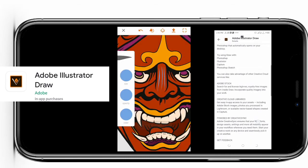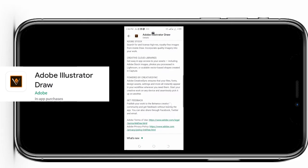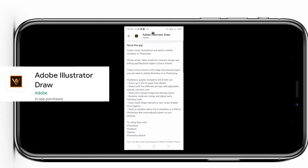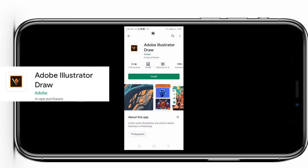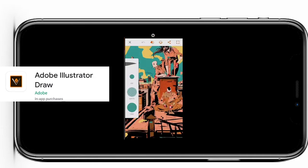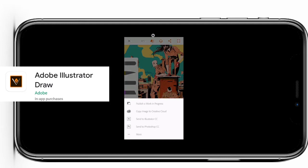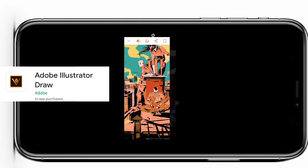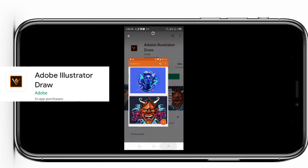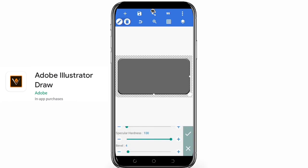Create vector artwork with image and drawing layers you can send to Adobe Illustrator or Photoshop. Graphic designers and artists can zoom up to 64 times to apply fine details. Sketch with 5 different pen tips and adjustable opacity, size, and color. Work with multiple image and drawing layers - rename, duplicate, match, and adjust each individual layer. Insert basic shapes, style cells, and create new vector shapes. Send an editable native file to Illustrator or a PSD to Photoshop.